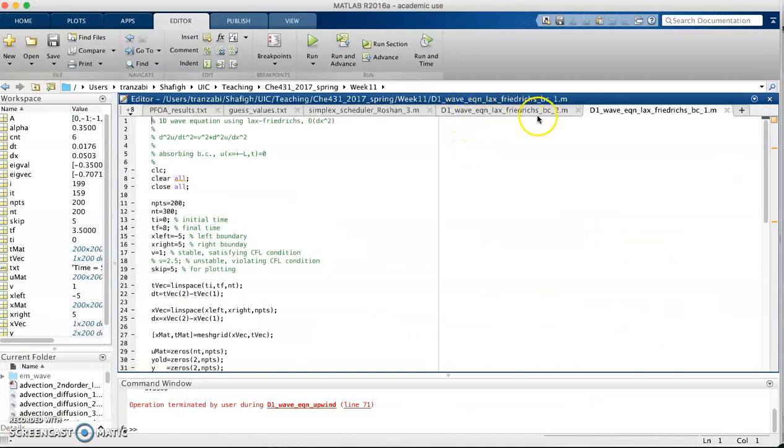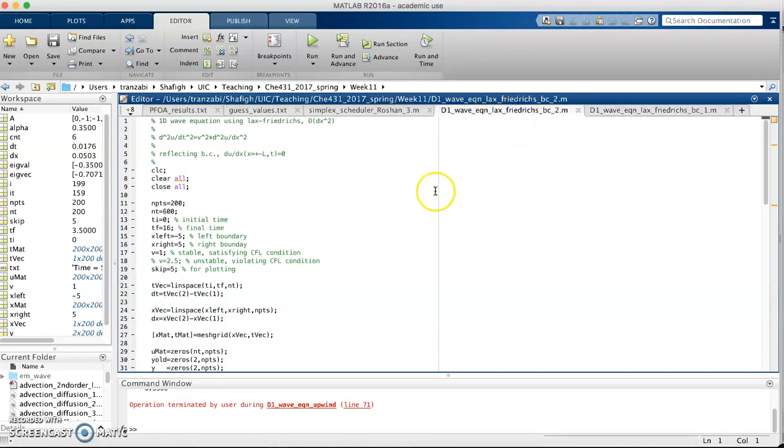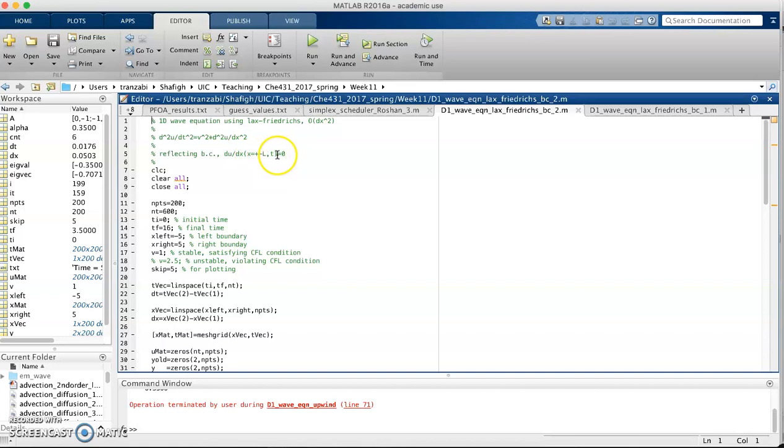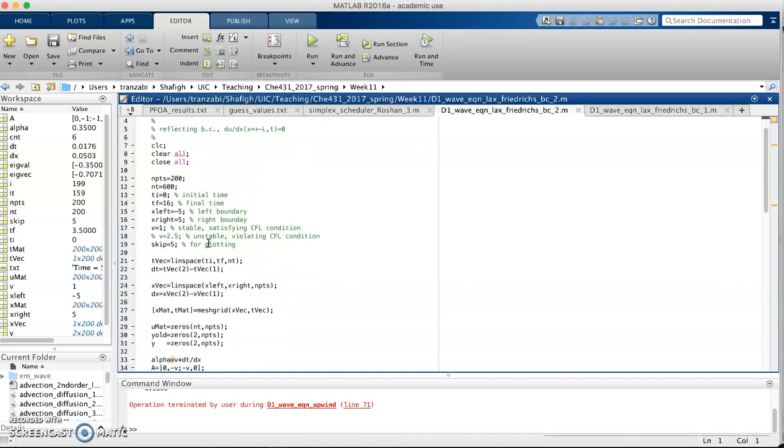This is now Lax-Friedrichs implementation of wave equation. We're going to use reflective boundary conditions where, by definition, reflective means the first derivative of the variable u with respect to x at the two boundary points plus minus L and every time t is going to be zero.